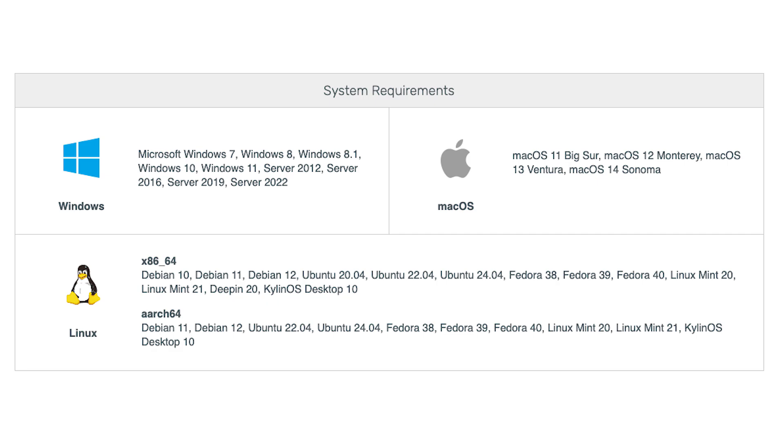So those are the main features you get with NaviCat Premium Lite in terms of working with your SQL databases. You can also use it with NaviCat Cloud so that you can collaborate with others by sharing objects, queries, code snippets, etc. Overall, you get quite a lot for a free tool, although its main selling point is that it connects to loads of different SQL and NoSQL databases. It's also cross-platform, so it works with Mac, Windows, and Linux. Here are all of the system requirements for each.